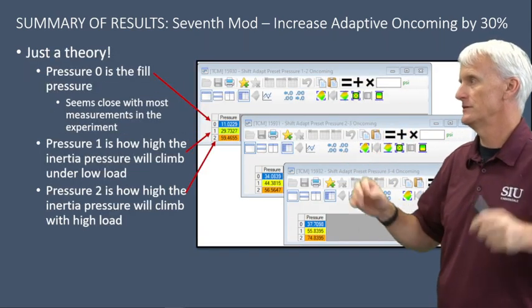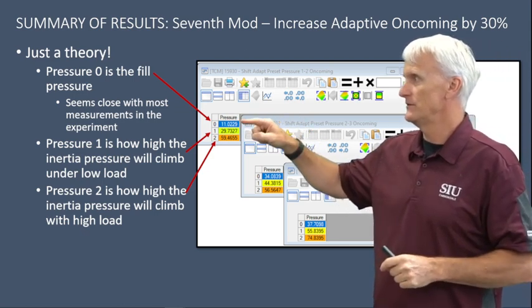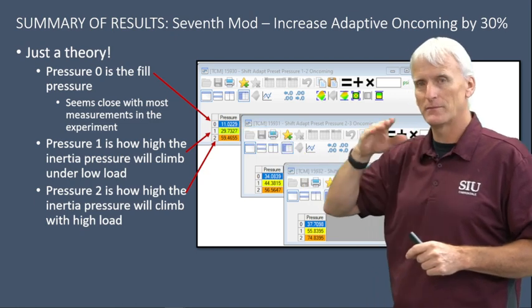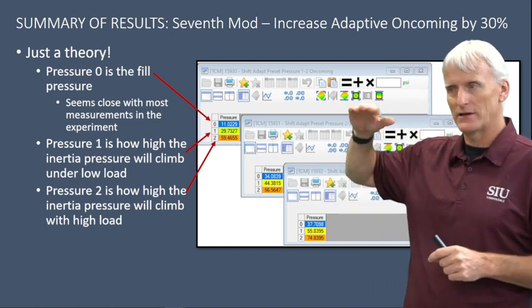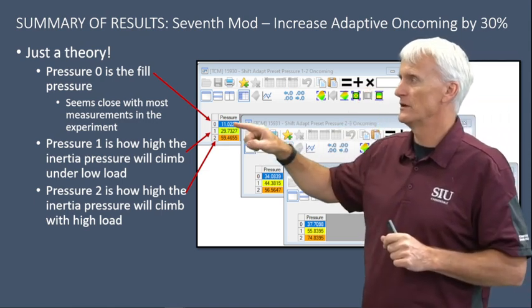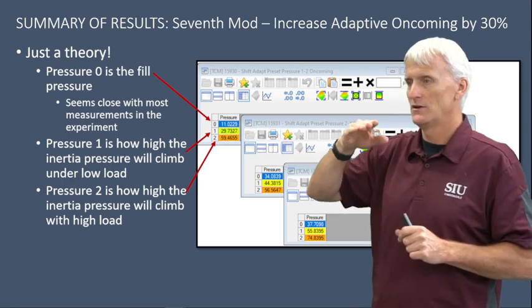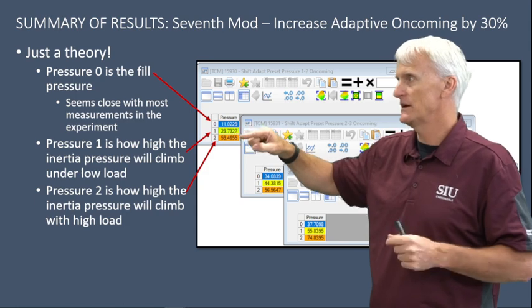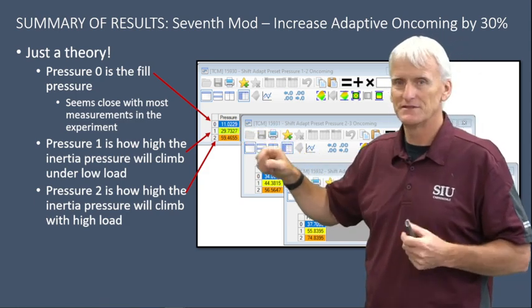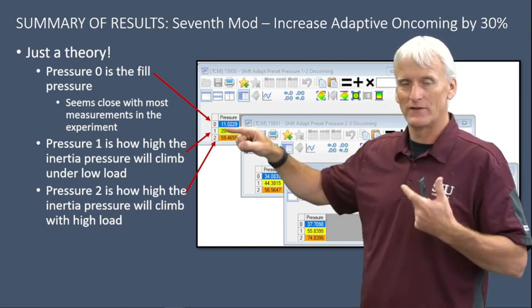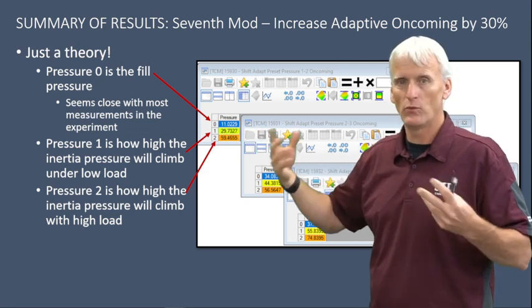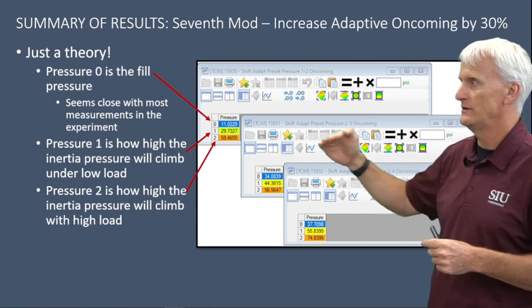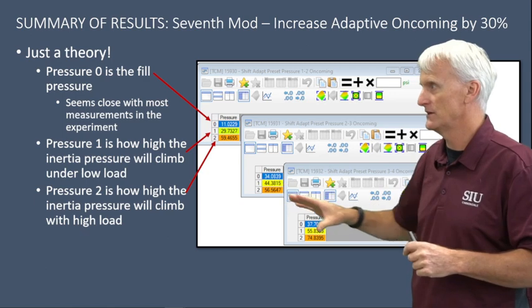This is my theory, so take it with a grain of salt. I interpret pressure zero as the fill pressure — the very first part of the clutch application pressure curve. The next phase — again my opinion — is what the pressure will end up at during the inertia phase: as low as 29-30 psi or as high as roughly 60 psi in this example. I'm assuming one represents very low throttle/low torque output and two might be wide open throttle. So that slope climbing could go from 11 to 29 or up to 11 to 60.